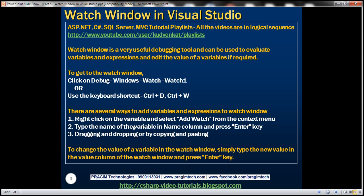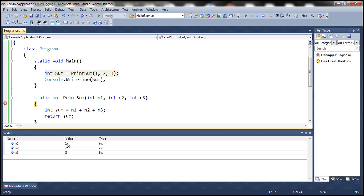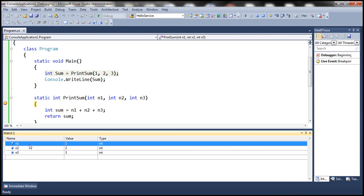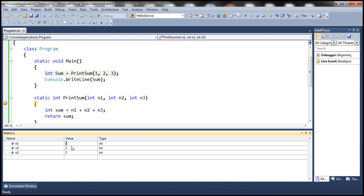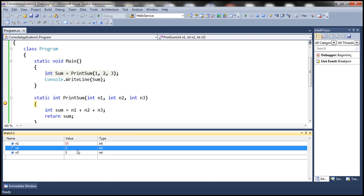We can also change the value of a variable within the Watch Window if required. To change the value, simply type the new value within the value column. For example, to change the value of N1 from 1 to 10, type the new value in the value column and press Enter. N1's value should now be 10.